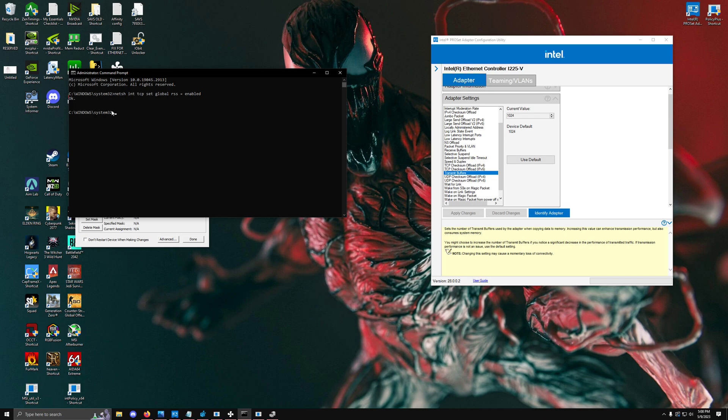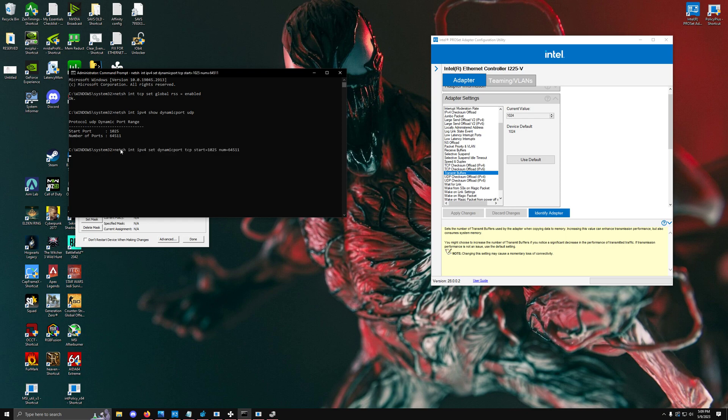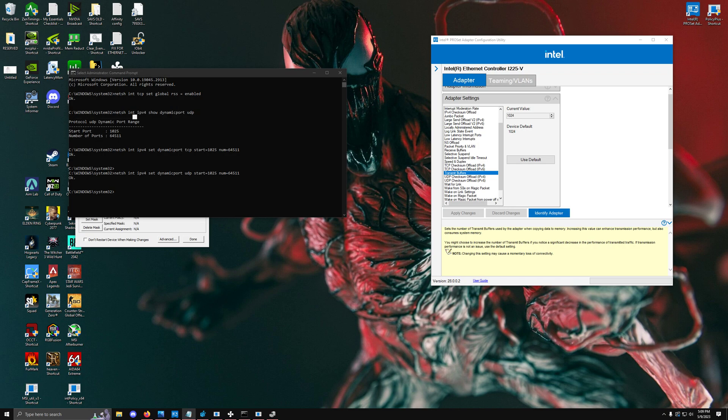We can check this by running this command to see specifically for UDP and TCP, our starting port, and the number of ports. The maximum value is around 65,000 and the starting port has to be around 1025. If we run these two specific commands, hit OK, and rerun this command, that should tell us if we have the correct port ranges for everything involved.